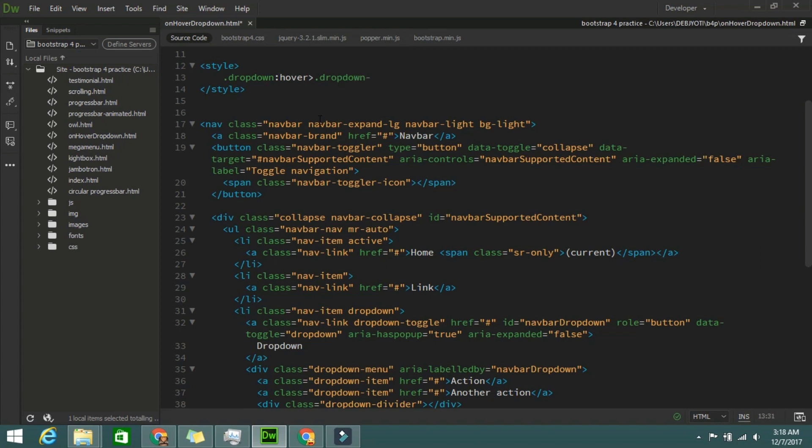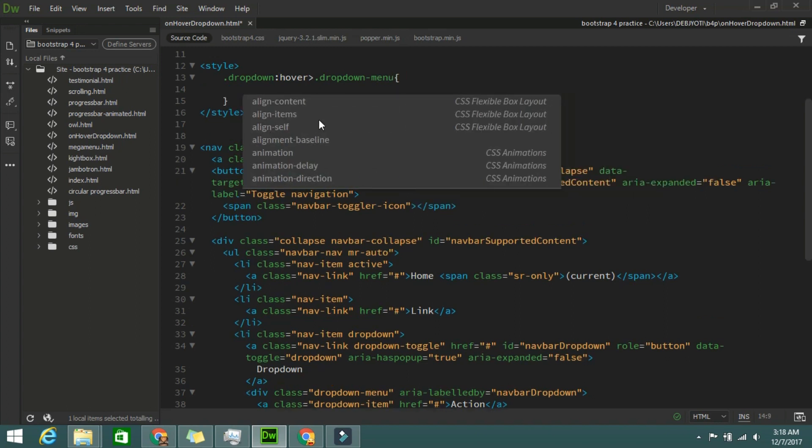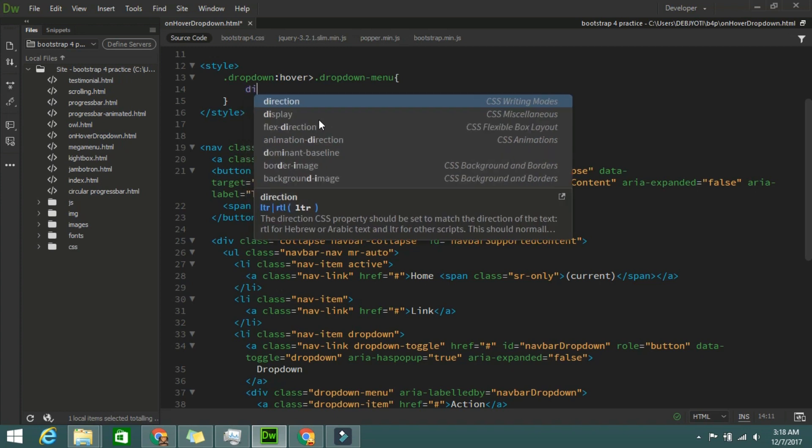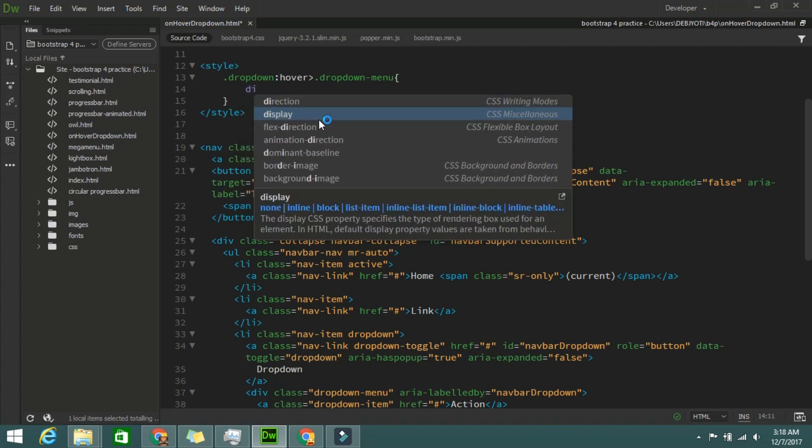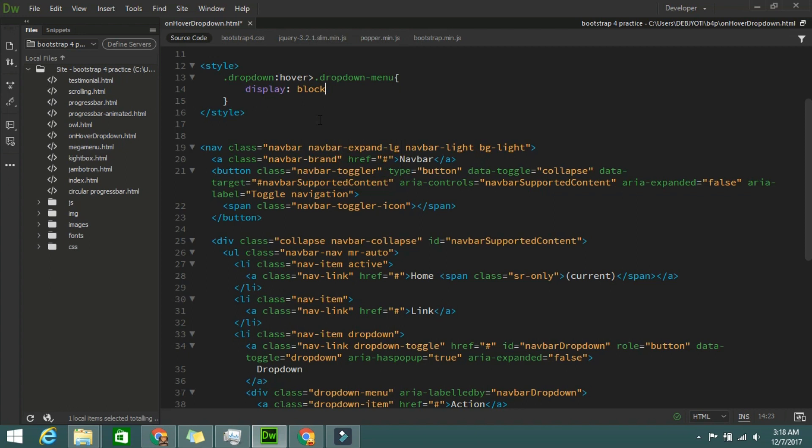Dropdown menu display block. That's it. Save it and check it.